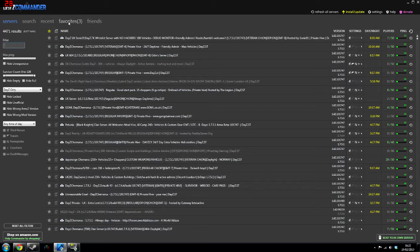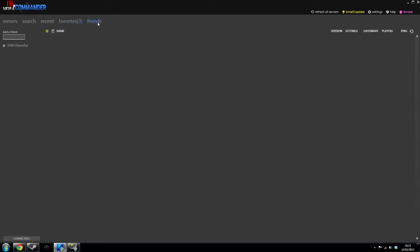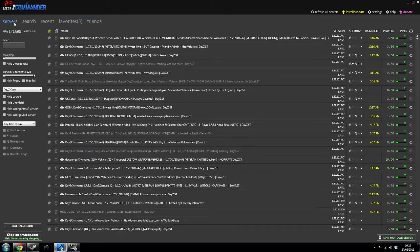Up the top here you have your favorites. I play quite a lot of DayZ so I have a couple of servers that I like a lot. You've got your friends, you can add some of your friends in and join straight off.